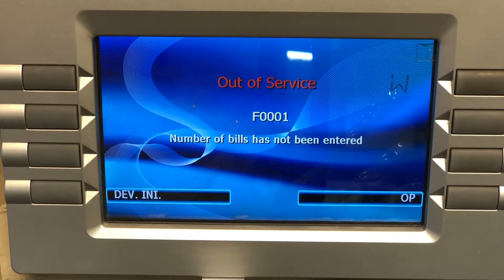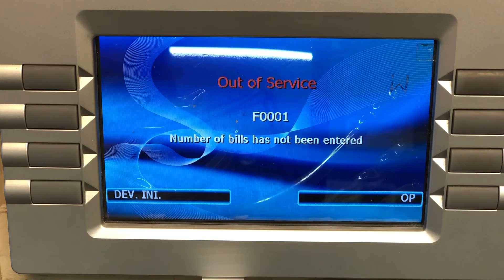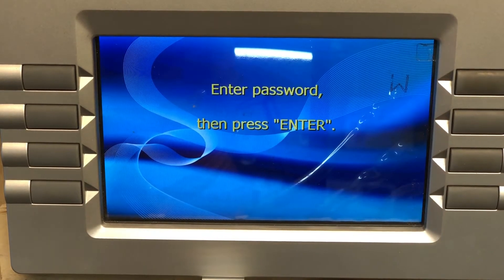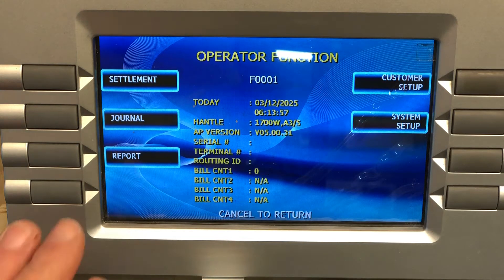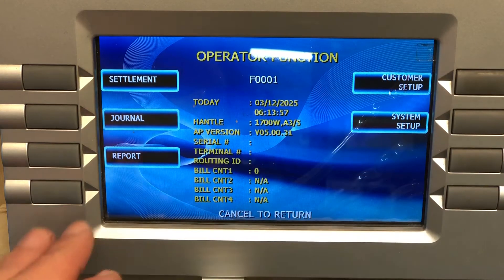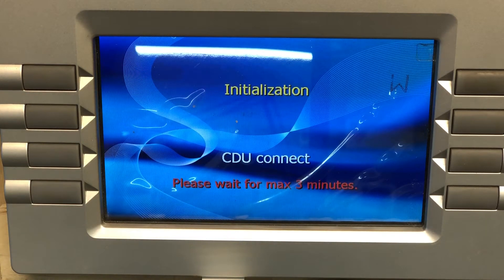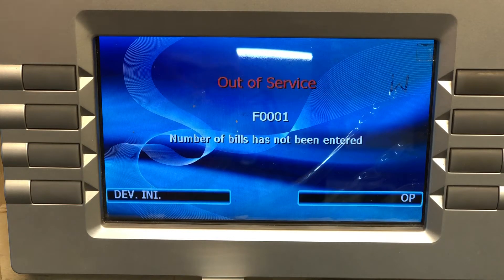In this video we're going to show you the differences between your operator login, your service login, and your master login. For your operator login, the screen will look like this — notice you're missing some options here. That's your operator function login. Cancel out and I'll show you what a service login will look like.